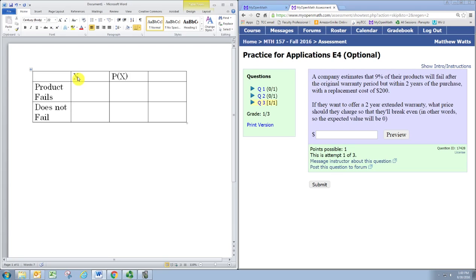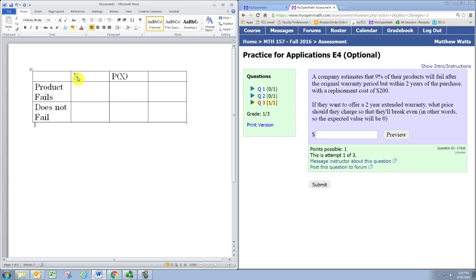Now when the product does not fail, the company only makes a profit. They get the money for the cost of the extended warranty from the customer, and since the product doesn't break, they don't have to do any spending to fix it.